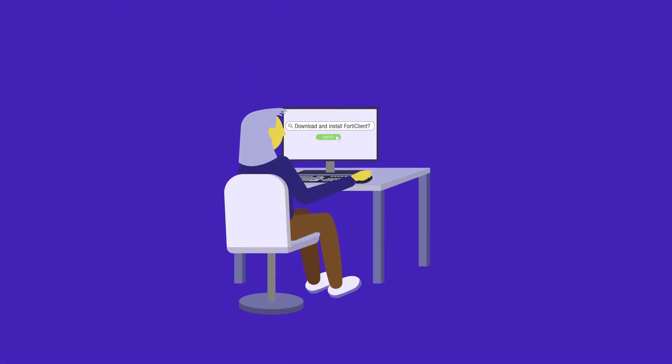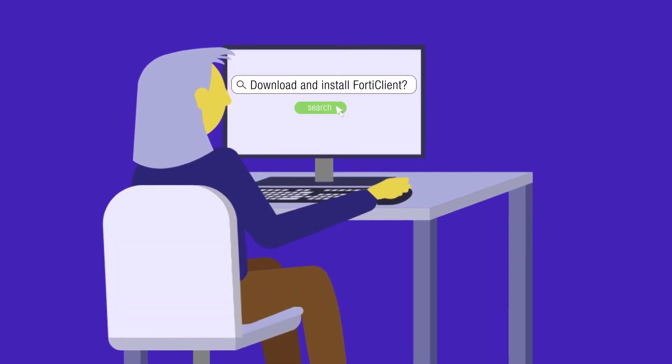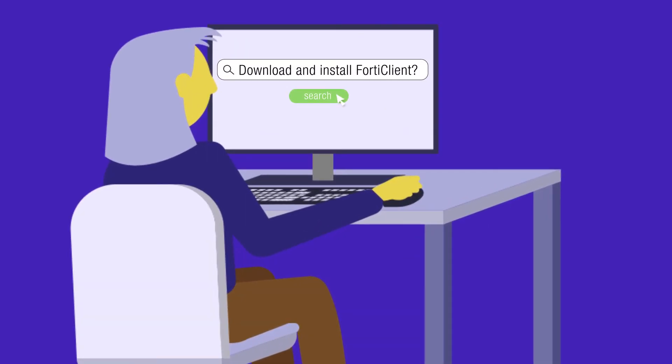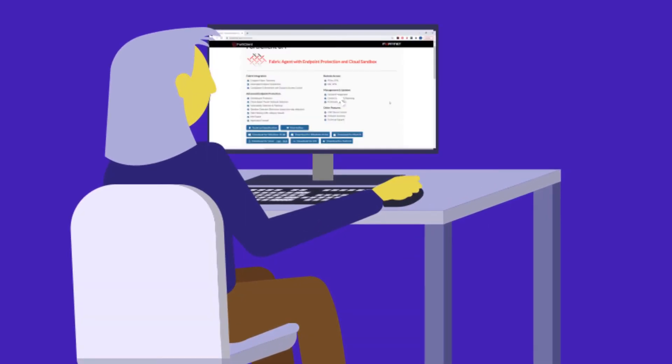In this video, we will see how you can download FortiClient for free and connect it to a FortiClient cloud or an on-premise EMS.